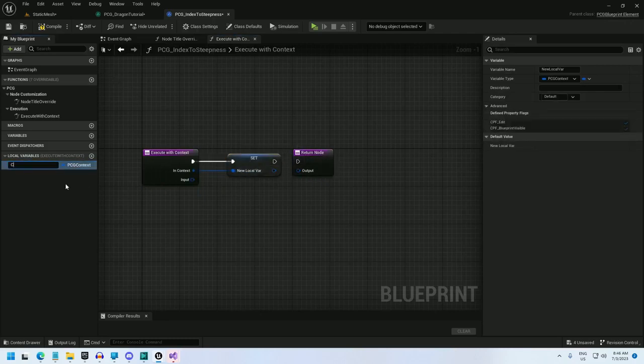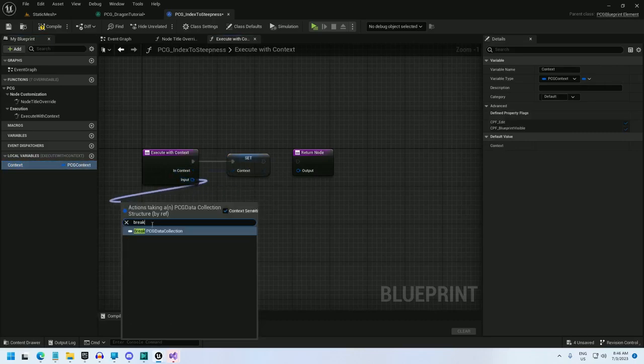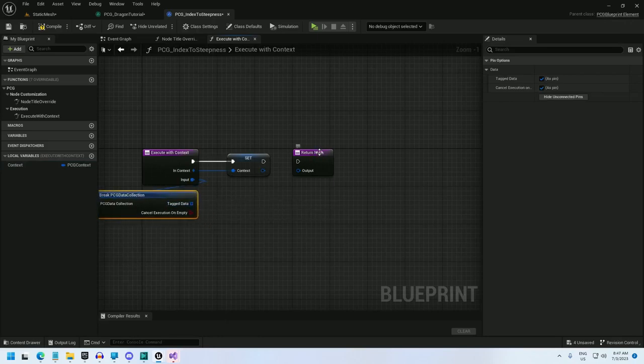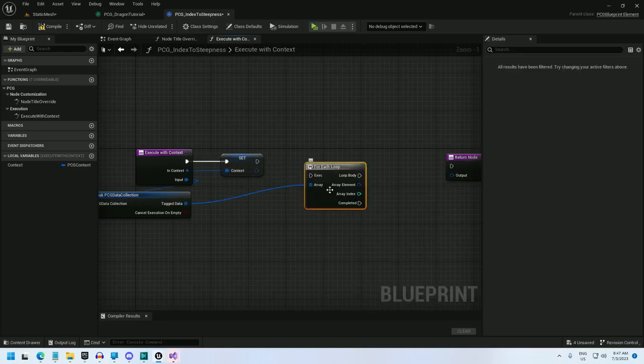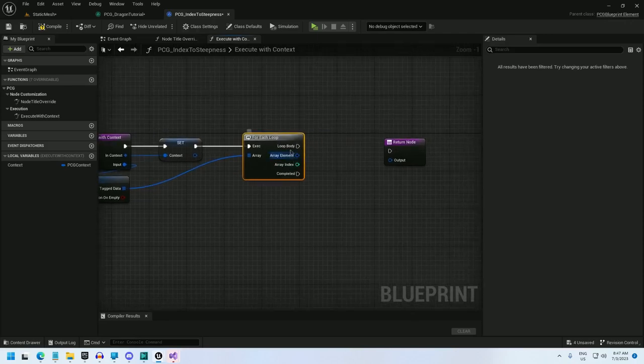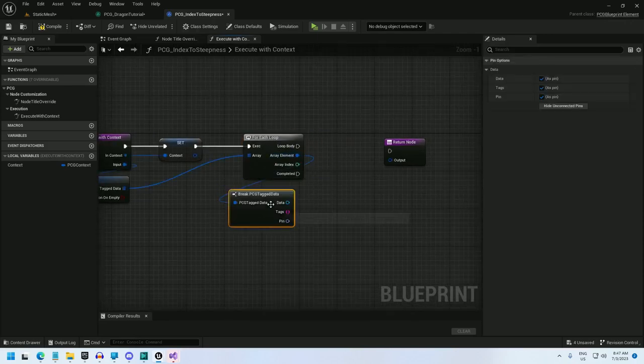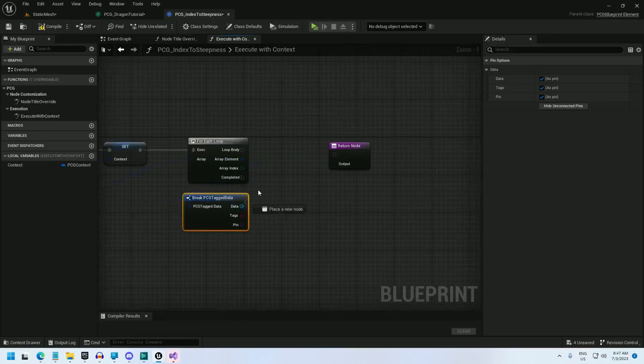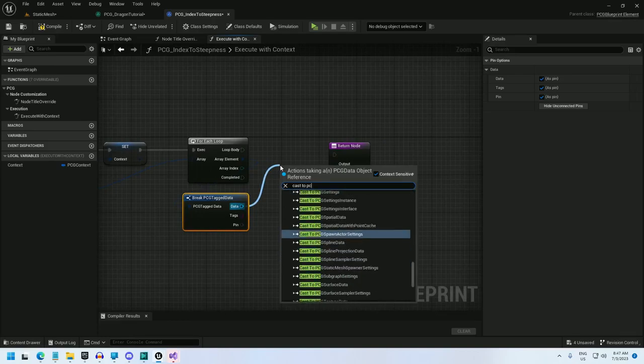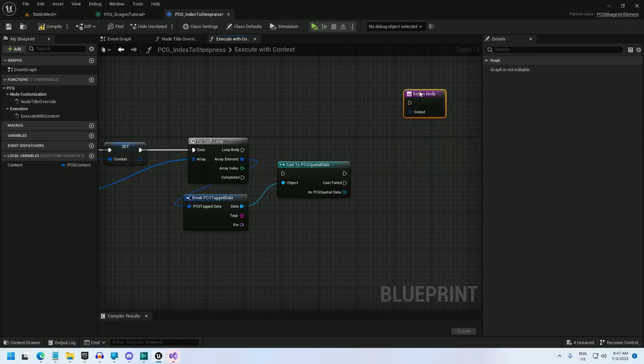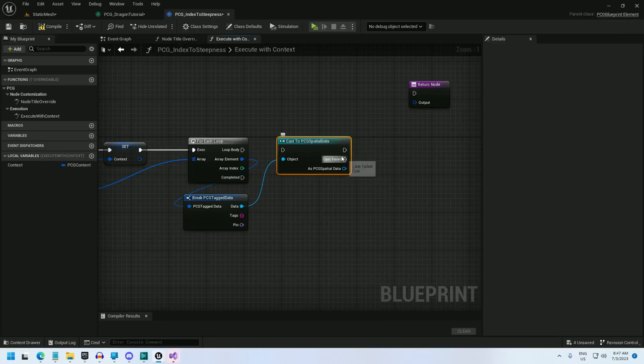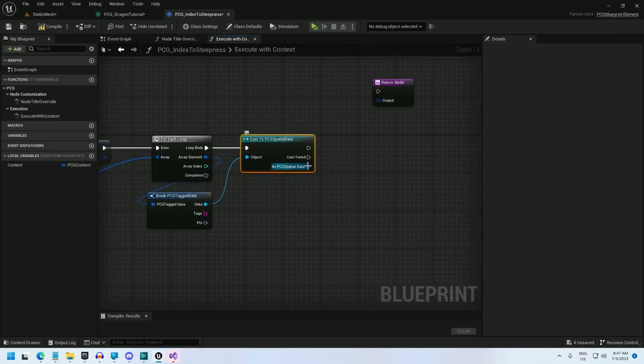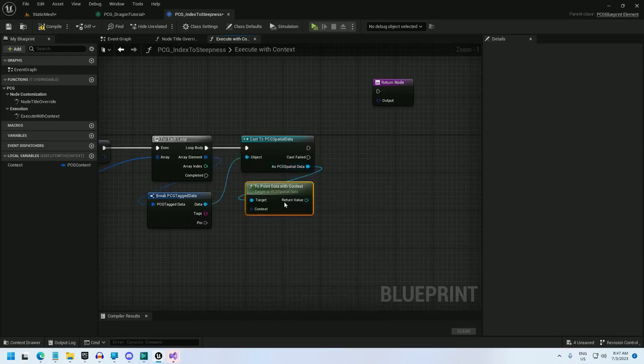I'm going to convert the in context to a local variable because I use that a lot throughout this thing. Local variable, I will call context. And now I'm going to break the input, which is a PCG data collection. And that gives me an array of tagged data. Now on the tagged data, I'm going to do for each loop. And for each loop, I'm going to break the PCG tag data. And cast it to PCG spatial data. And this basically ensures that the data I'm working with is PCG spatial data. If it's not, it will fail the loop and go on to the next step. As PCG spatial data, two points data with context. And that's where I'm going to use this context for the first time.